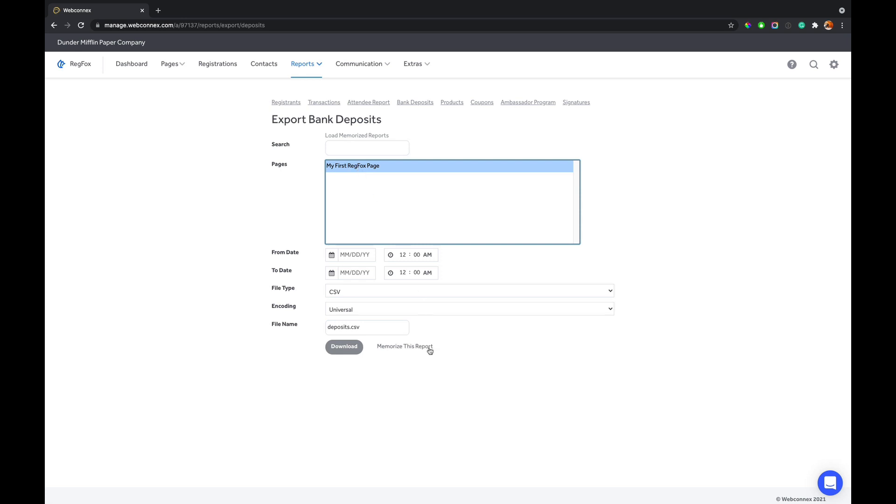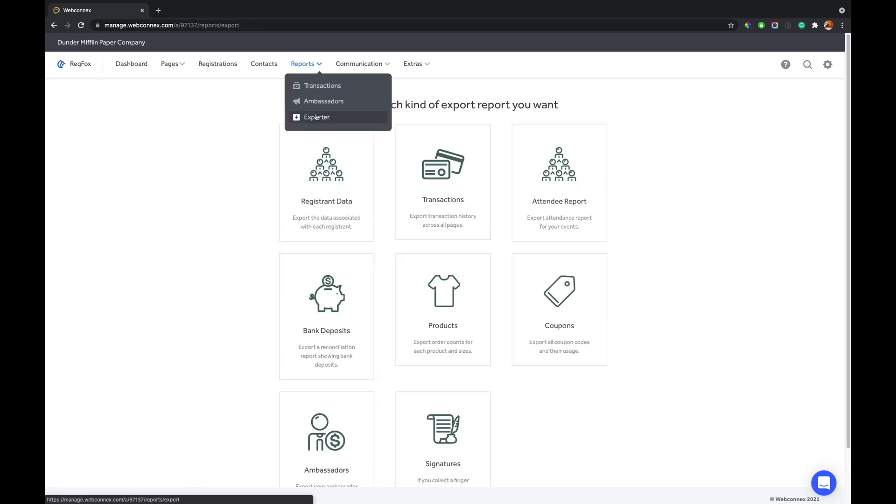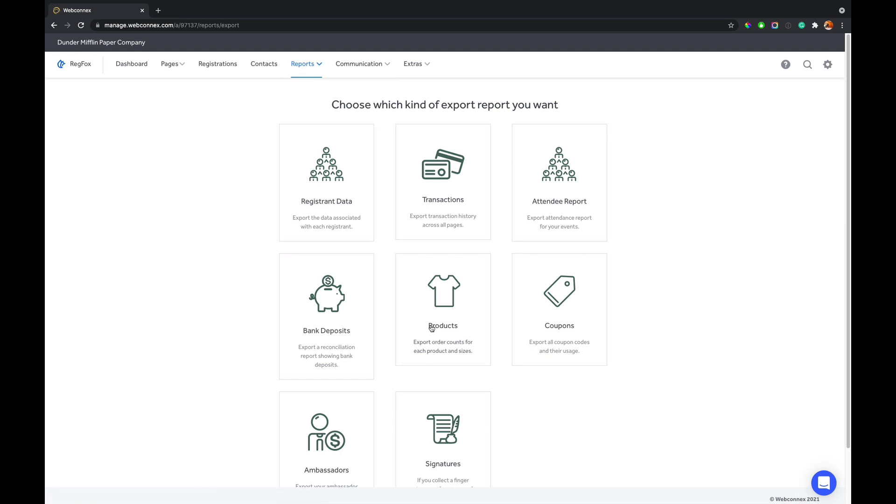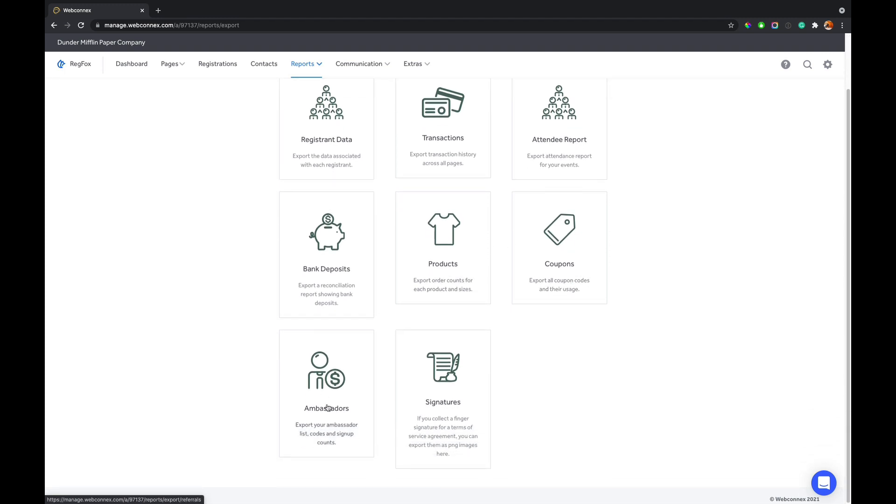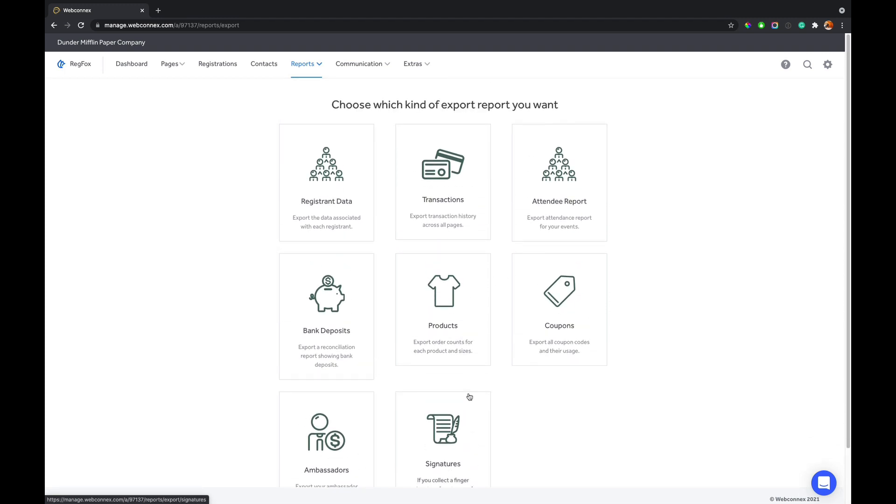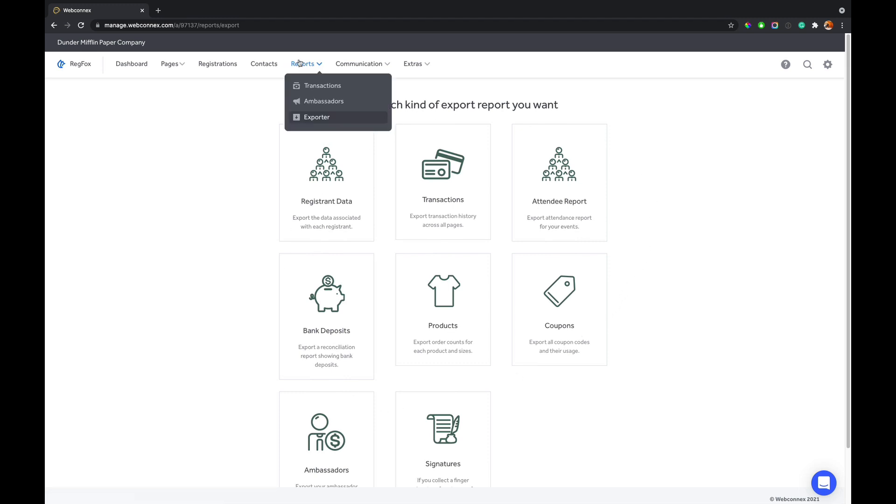So really powerful there. And again, you can memorize this report as well. Other options in here, just to quickly show you, would be products. So if you have merchandise and you want to show the totals and the people who order merchandise, maybe you want to have a will call list on site for those who order product. You can do that. There's coupons, the ambassador program, signatures, some great stuff there. So great exports and details there.